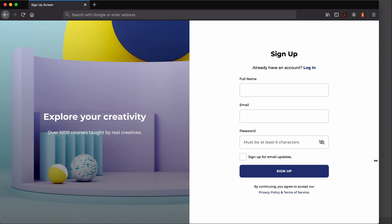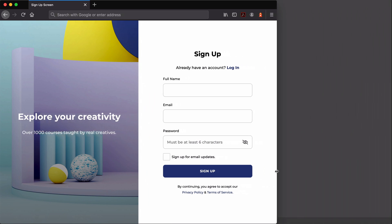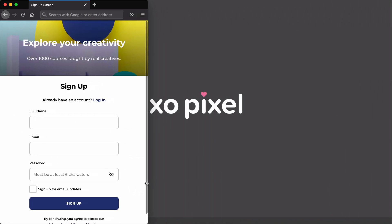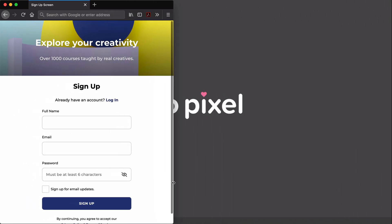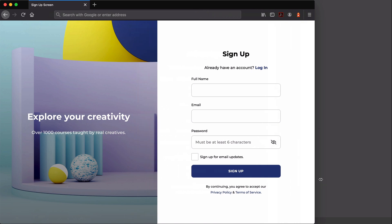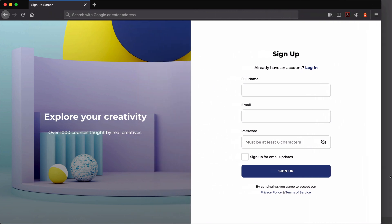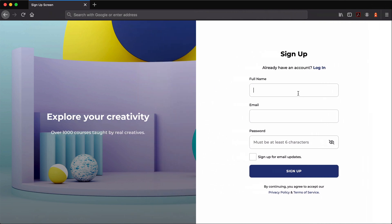Hey Pixels! In this week's tutorial, I'll show you how to design and code this stylish split-screen signup form using the latest in HTML and CSS.